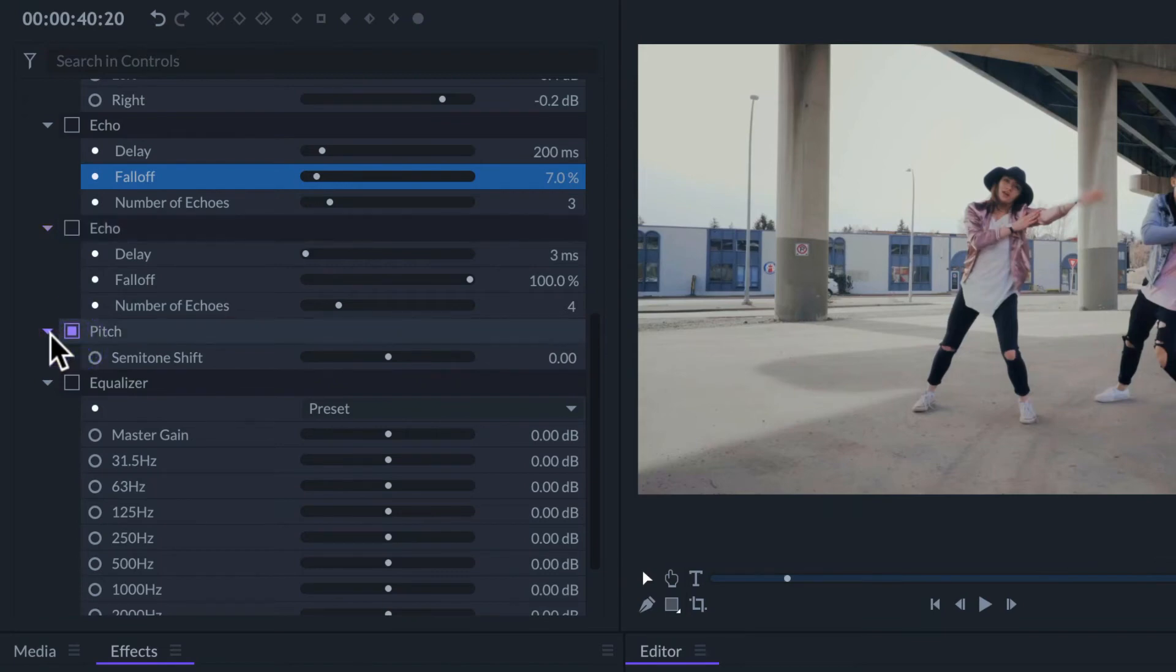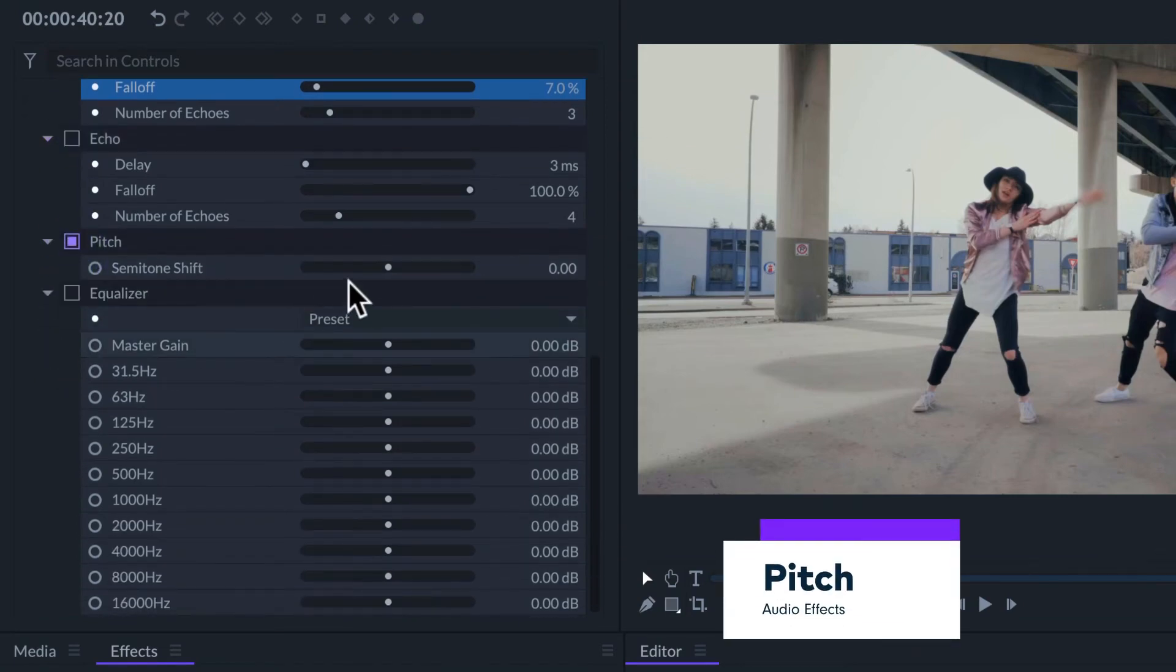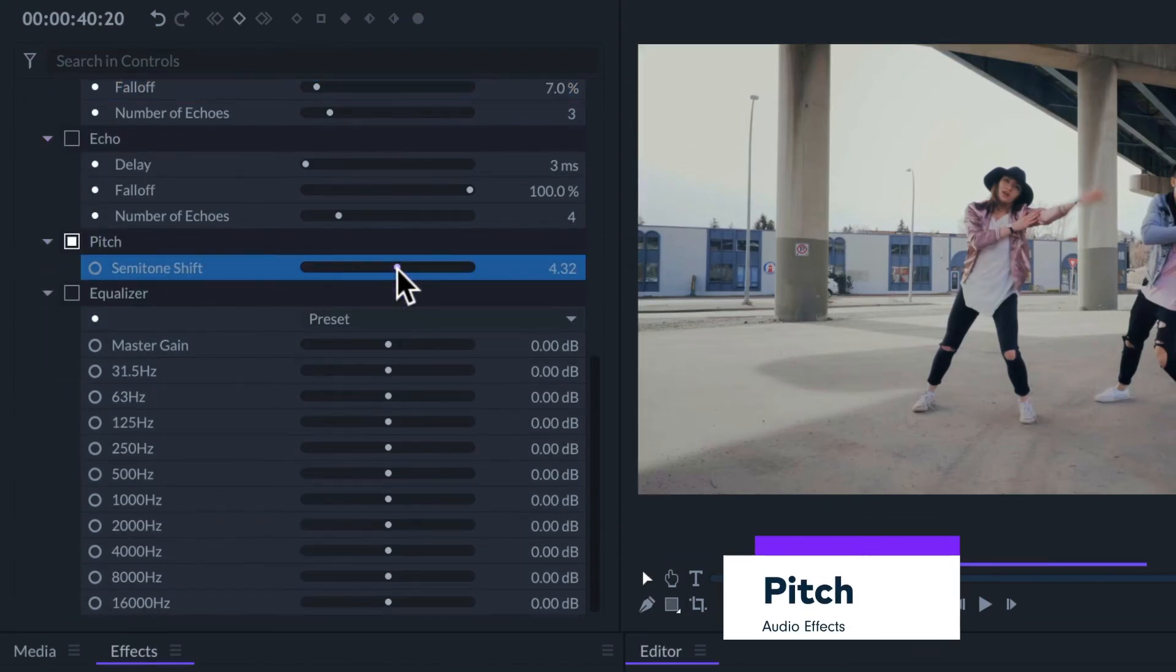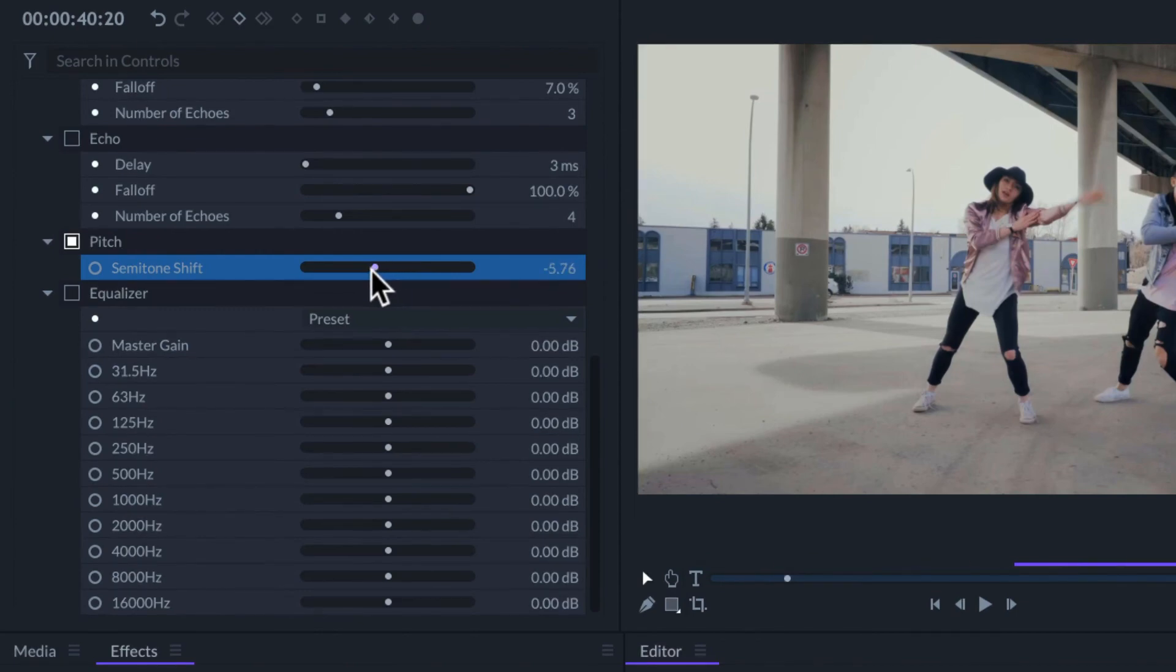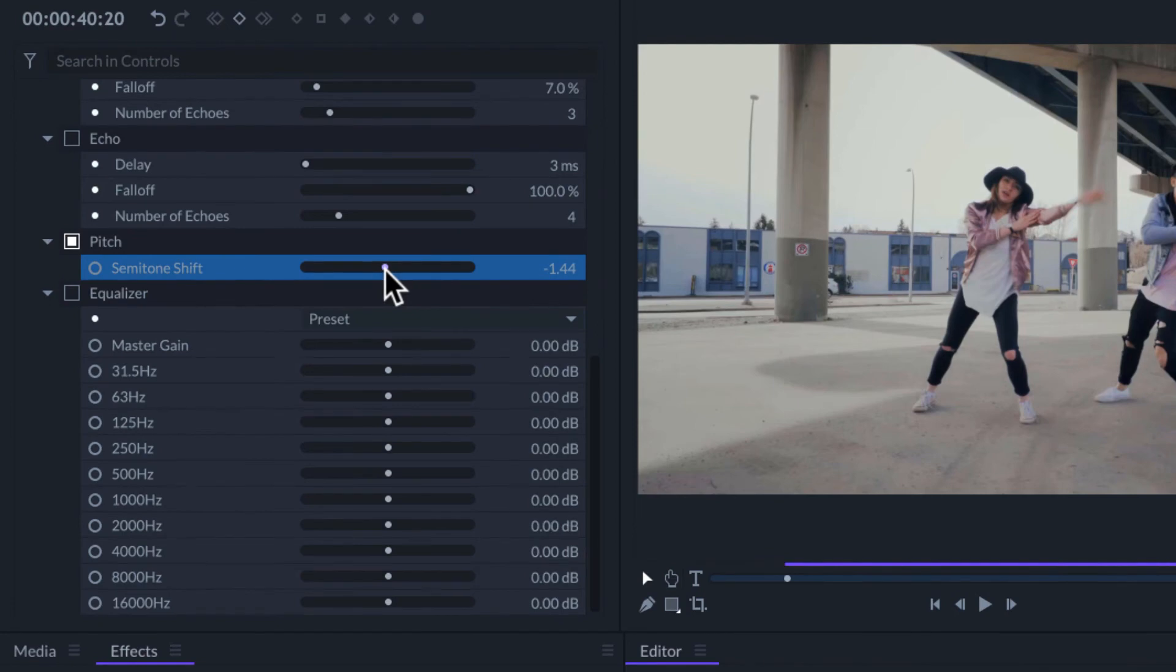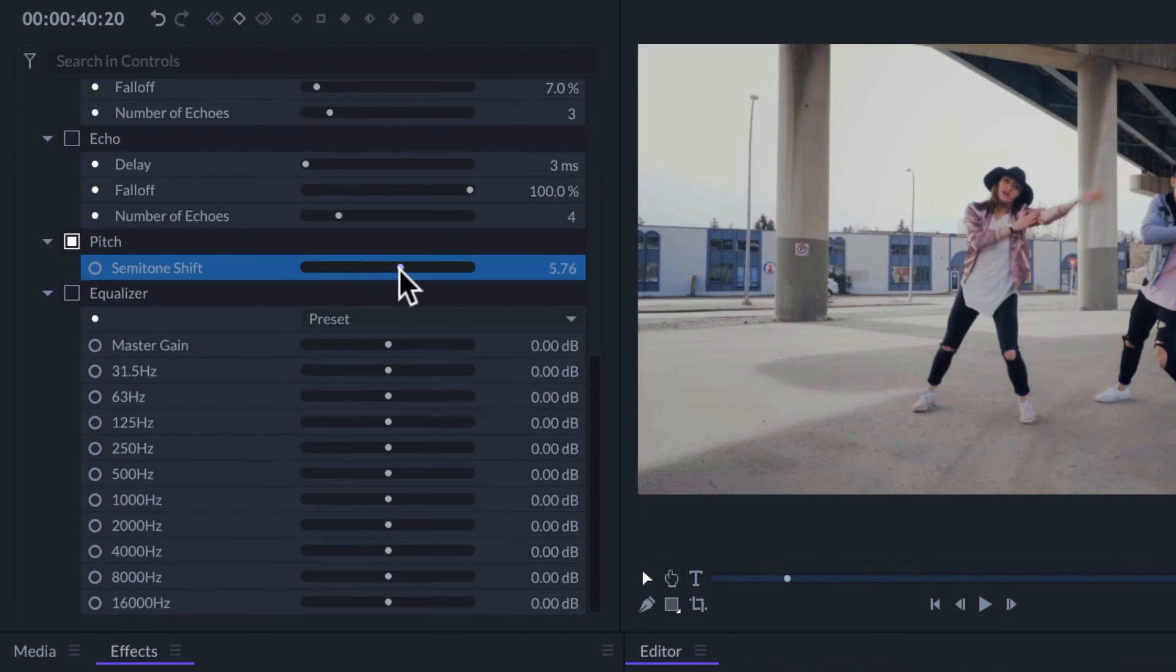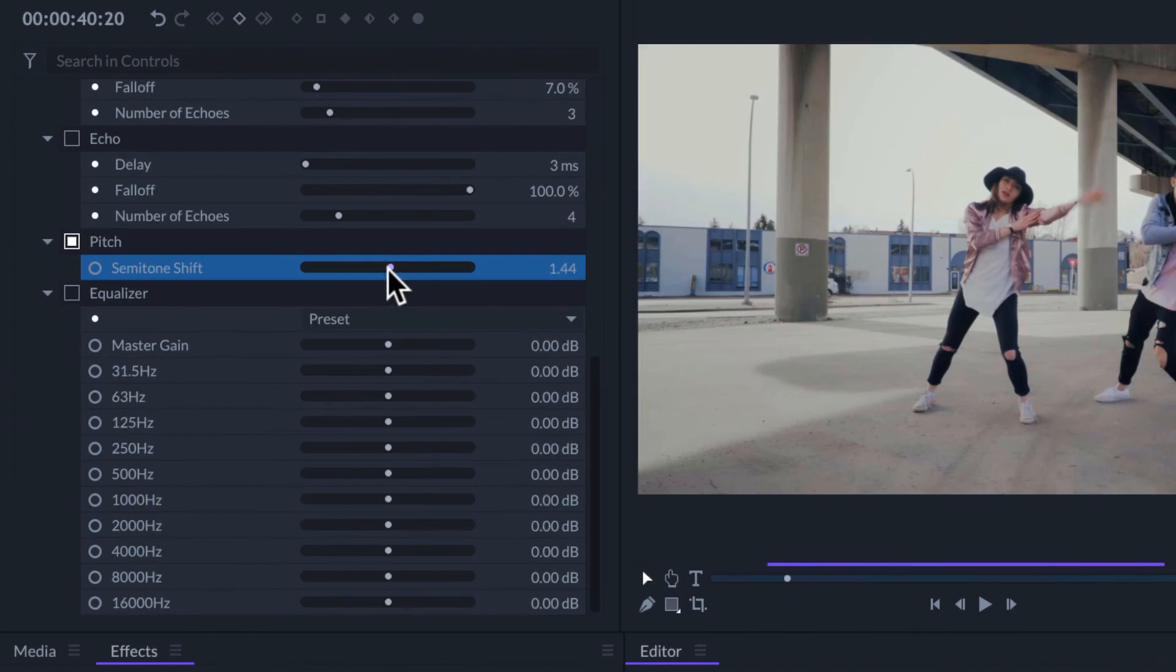The pitch effect will modify the tone of the audio to make it higher or lower without affecting the duration of the clip. This effect is especially useful if we have modified the speed of a clip and we want to keep the original pitch.